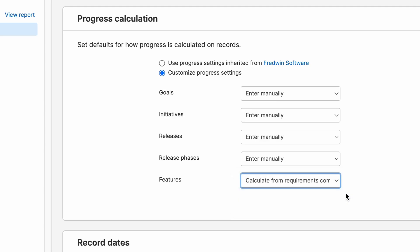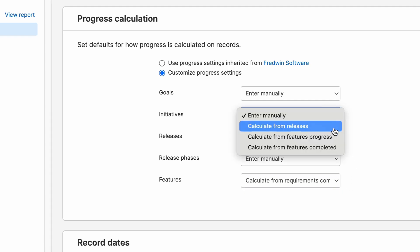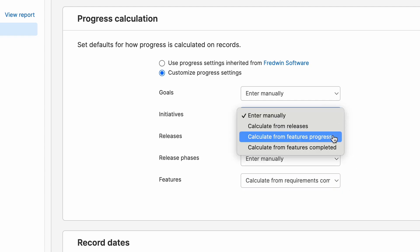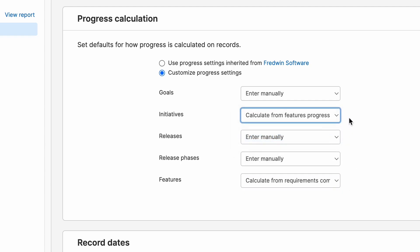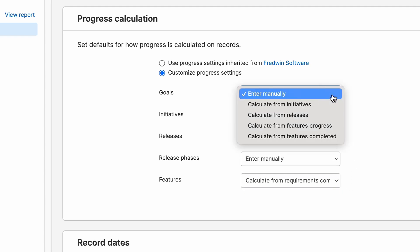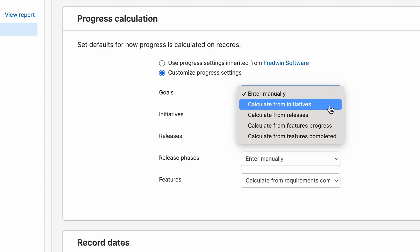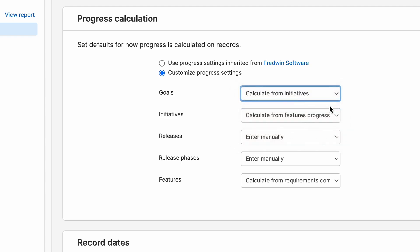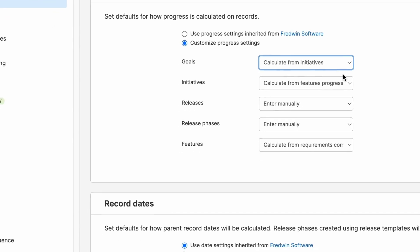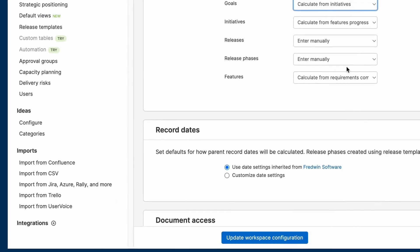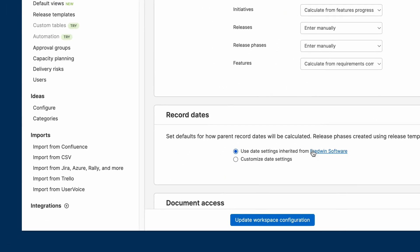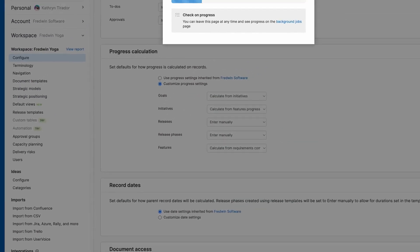The great thing about progress calculations is that you can start to roll up progress to other records all the way up to the company level. So in this case, we could set initiatives to calculate from features progress and then set goals to calculate from initiatives. This provides an automatic roll up so that progress is up to date across your account. Make sure that you update the workspace configuration to save your changes.